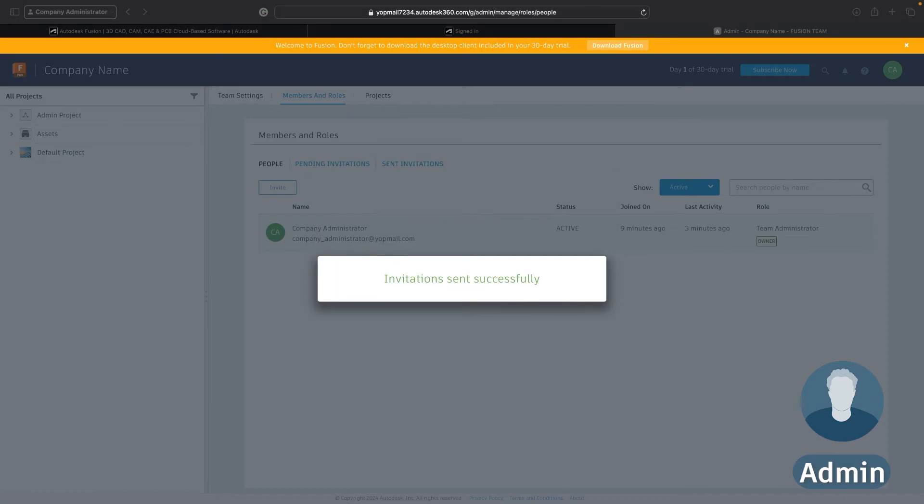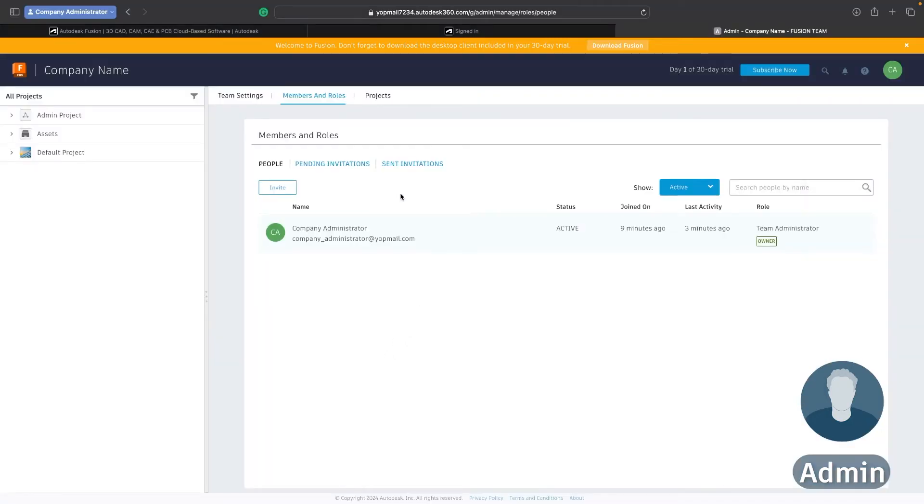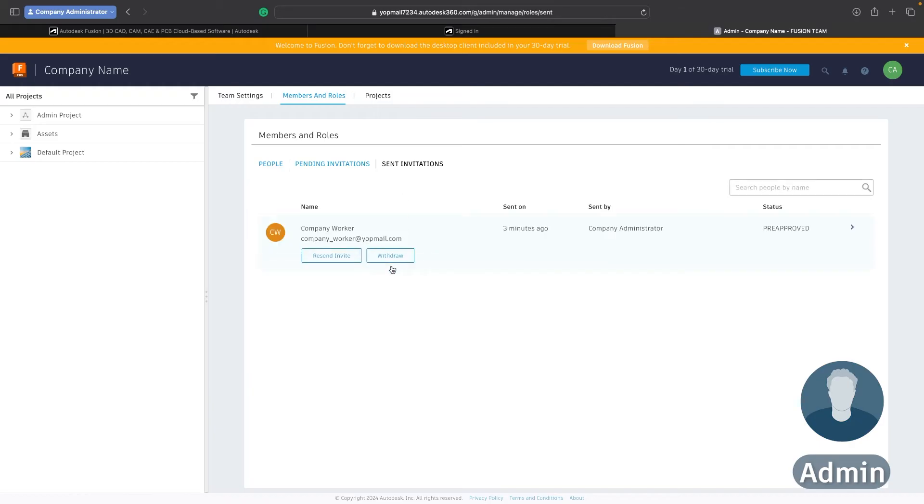So now that that invite has been sent successfully I can go out of there and I can actually see any pending and in this case sent invitations to see what the status of them is. So let's go over and talk to Liz who is the worker that I've just invited and she's going to run us through what she receives as an email and what the process looks like from her point of view.